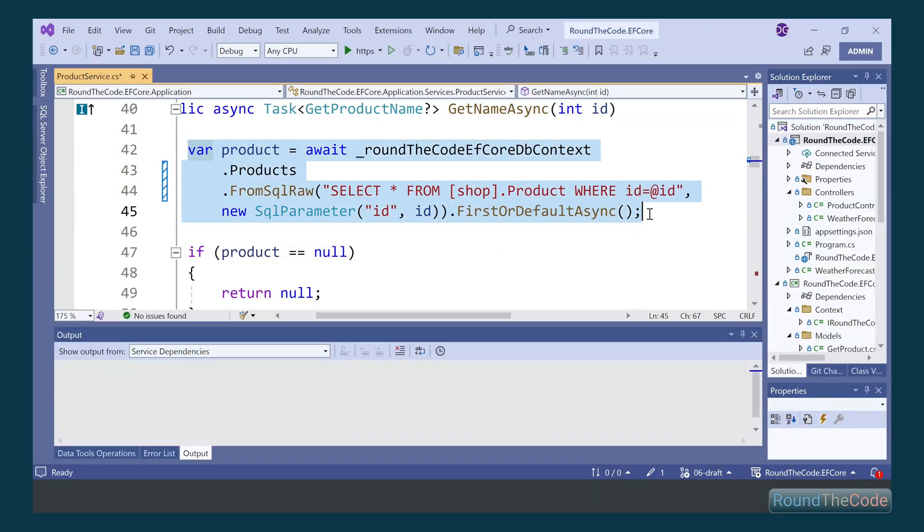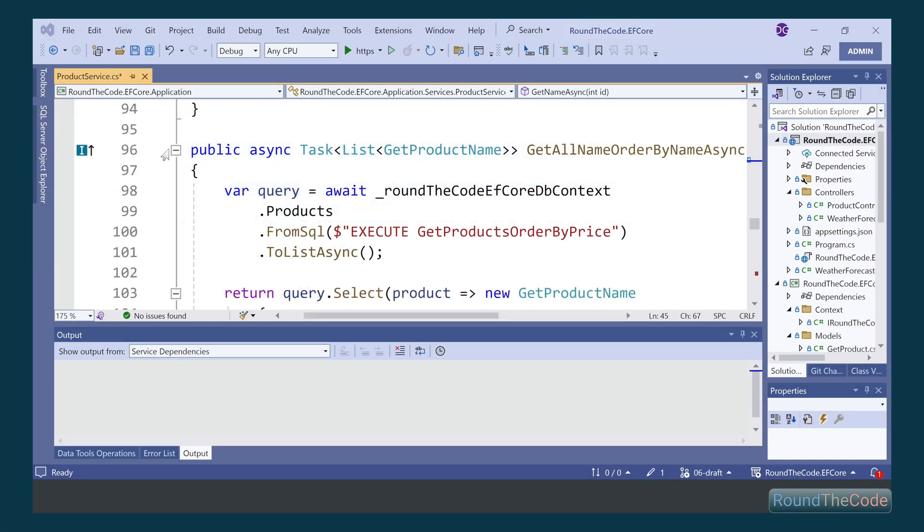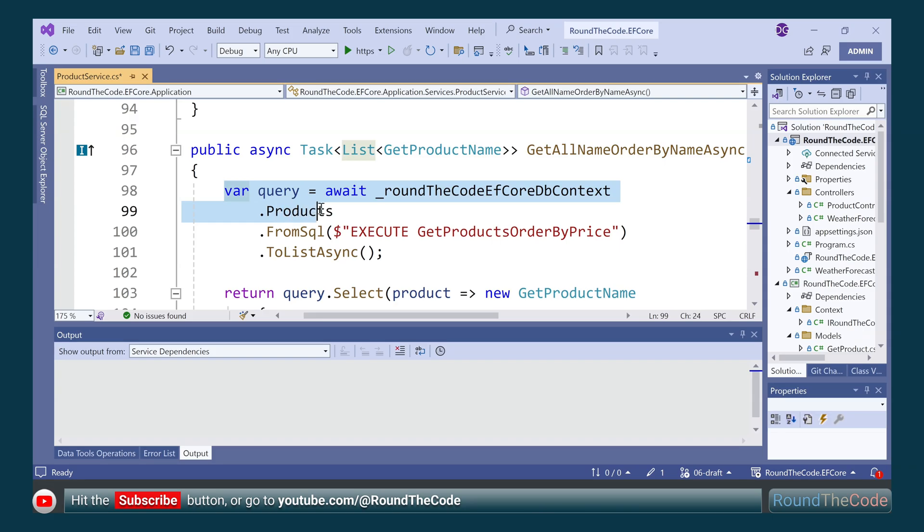EF Core can be run using raw SQL queries and stored procedures. Hit the subscribe button as we continue with part 6 of getting started with EF Core.